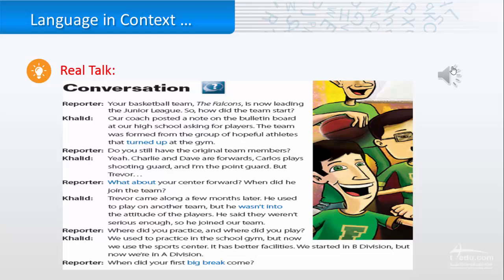But Trevor... What about your center forward? When did he join the team? Trevor came along a few months later. He used to play on another team, but he wasn't into the attitude of the players. He said they weren't serious enough, so he joined our team.